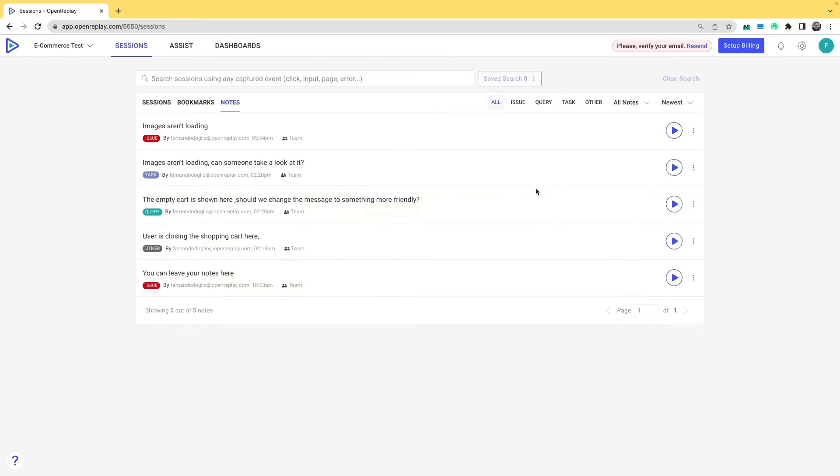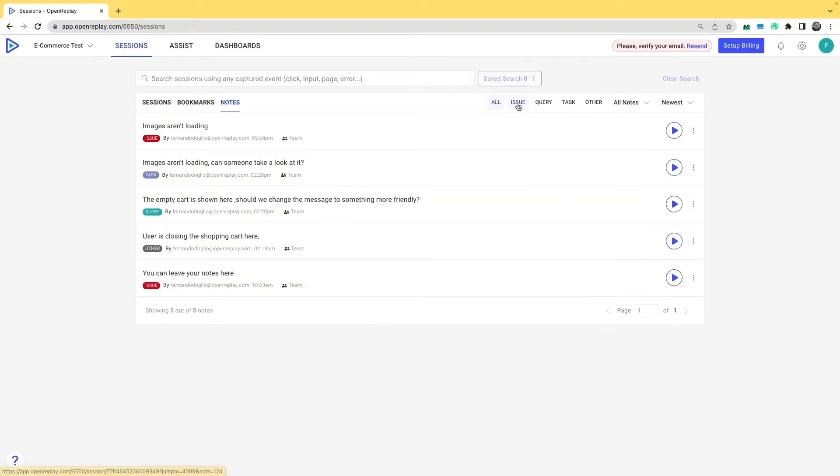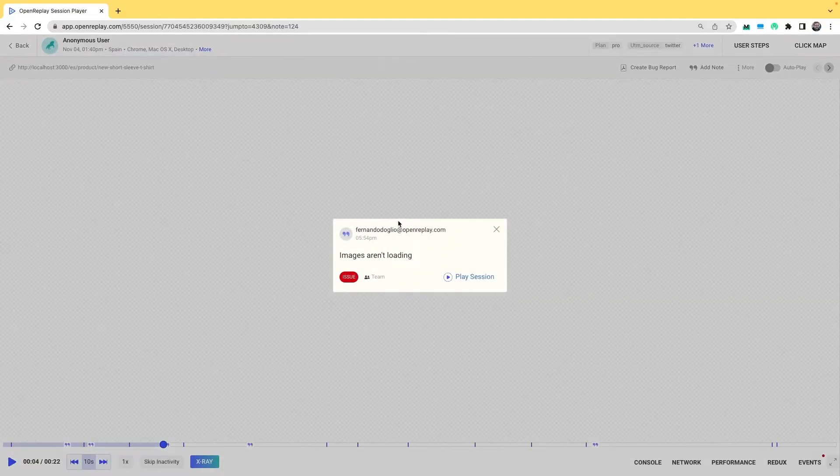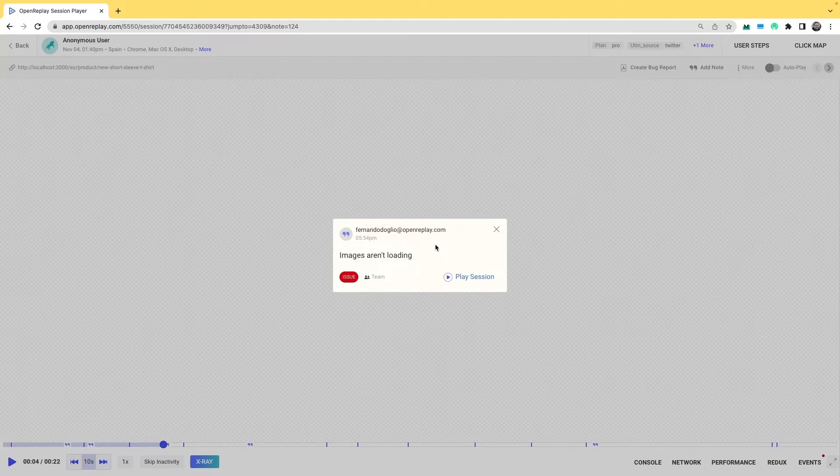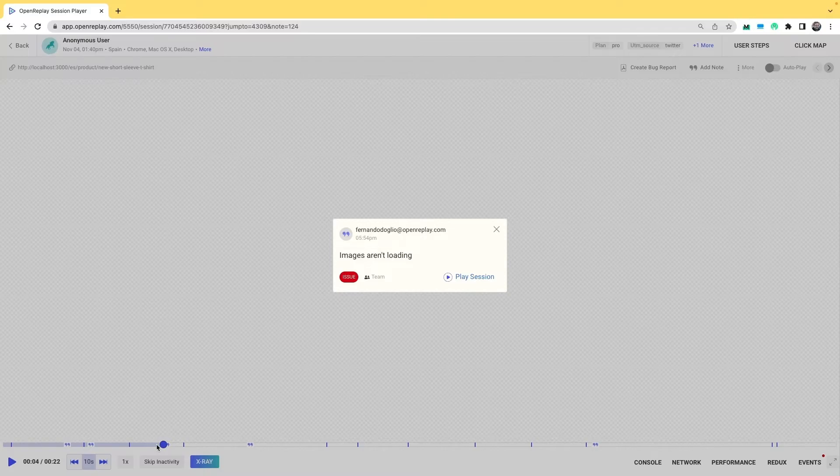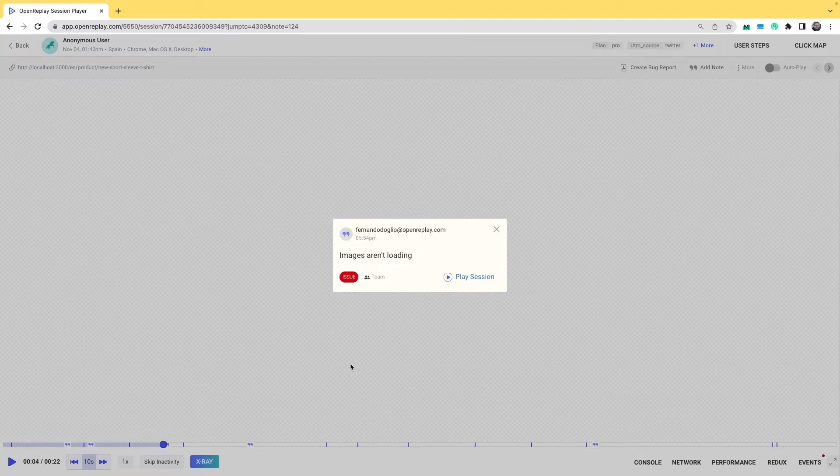I can also filter by issue, for instance, and I have my two notes here. If I click on one, I am taken specifically to the replay, and as you can see here on the timestamp where I set the note myself, which is on the fourth second of the replay.